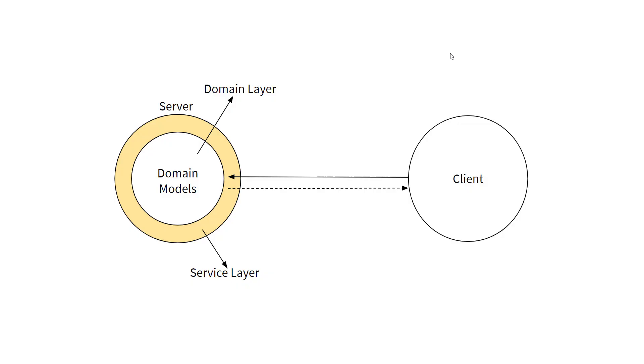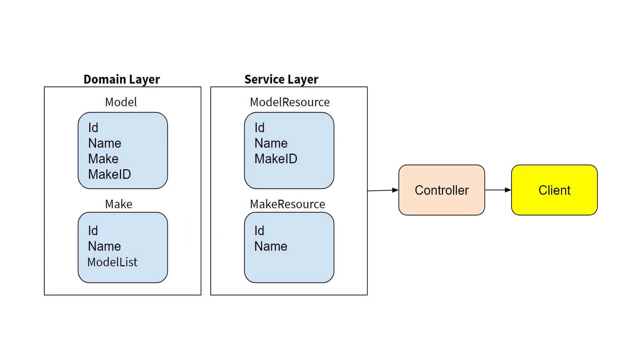In our previous video, we created a web API and resolved the design problem of our API. We now have two separate layers. One is our domain layer, which represents the complete structure of our domain entities. And another one is service layer, which represents the subset of our domain entities.